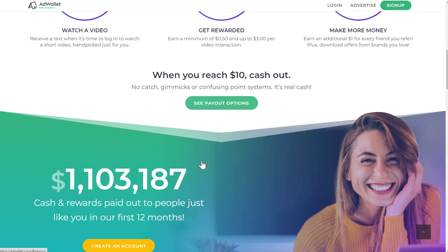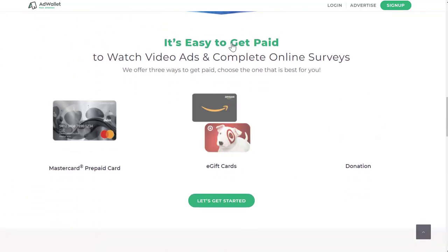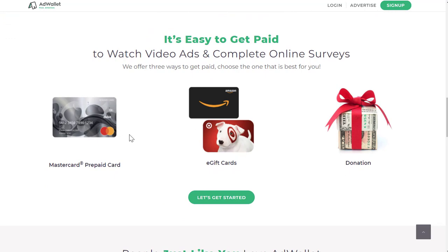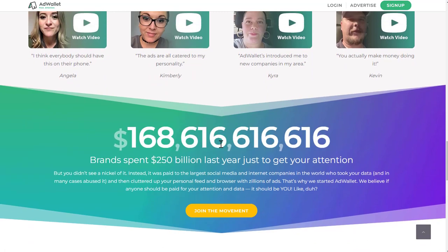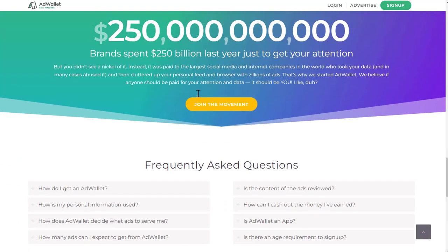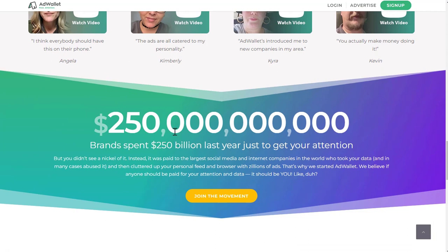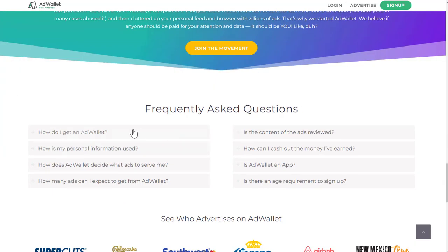You can also refer friends and earn a dollar. When you reach $10, you can cash out and they have a lot of different payout options — gift cards, Mastercard prepaid card, and donations if you want to donate it. You have lots of different testimonials on the site. Companies spent $250 billion last year just to get your attention, so this is just a way to get paid for it.